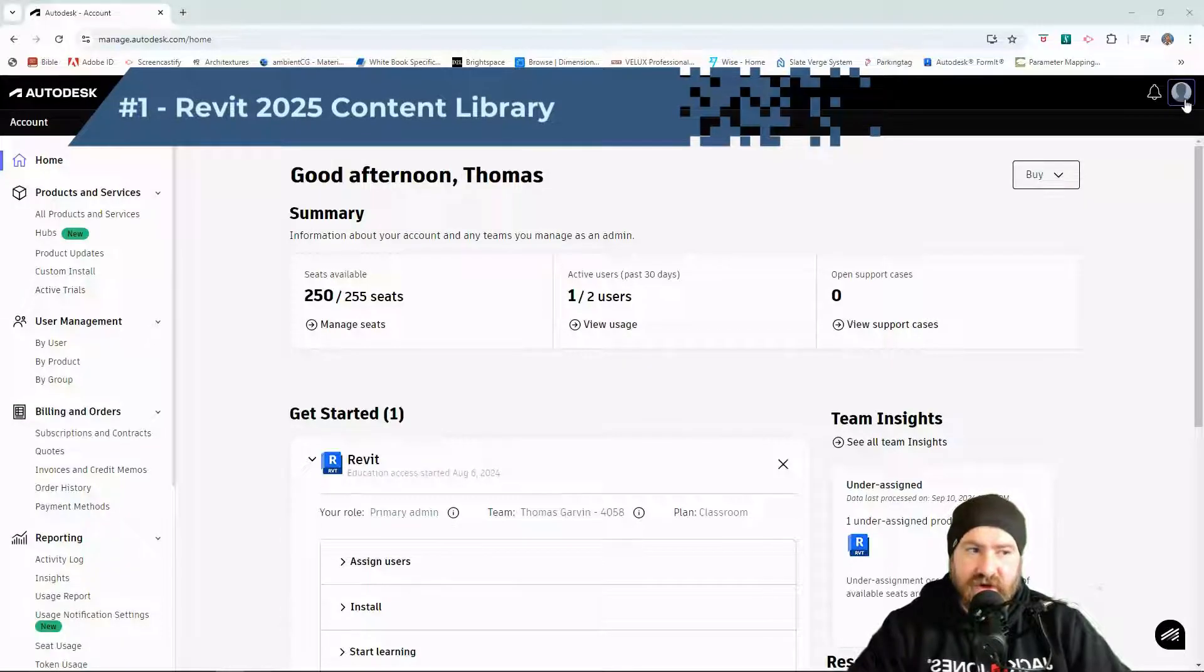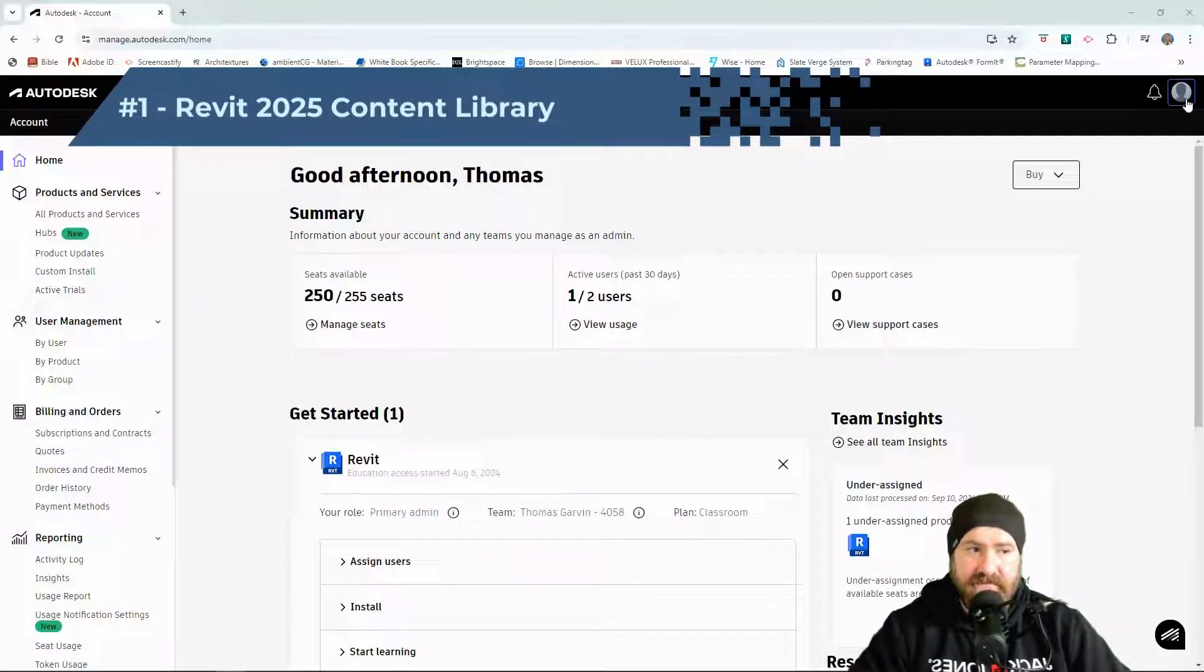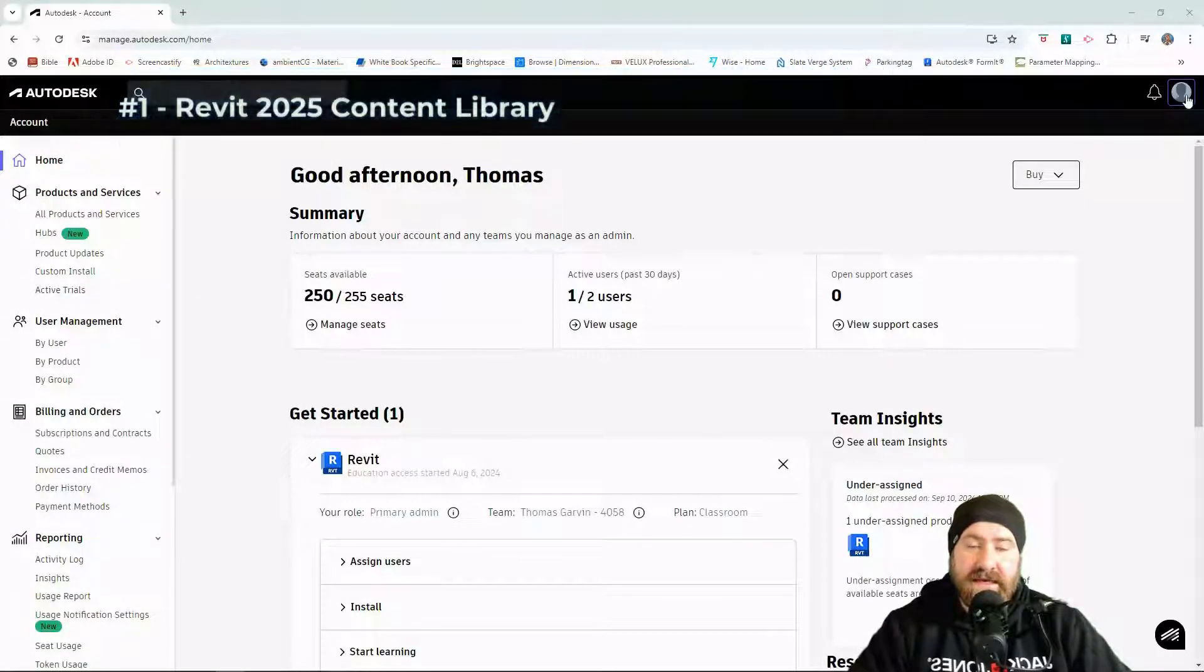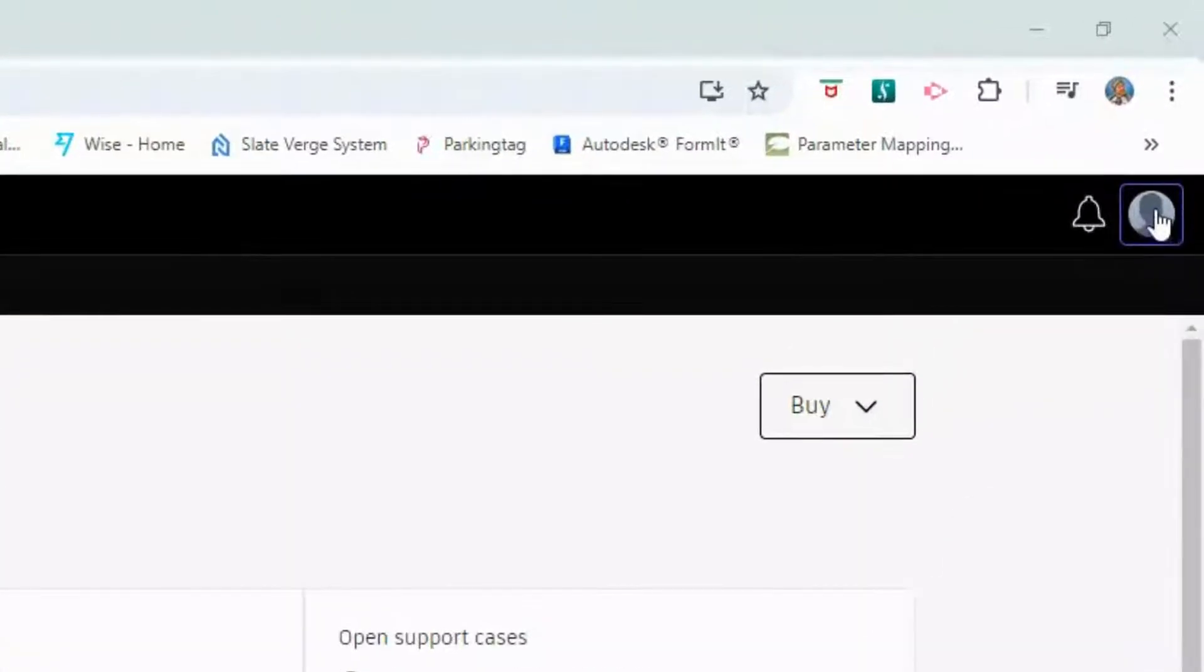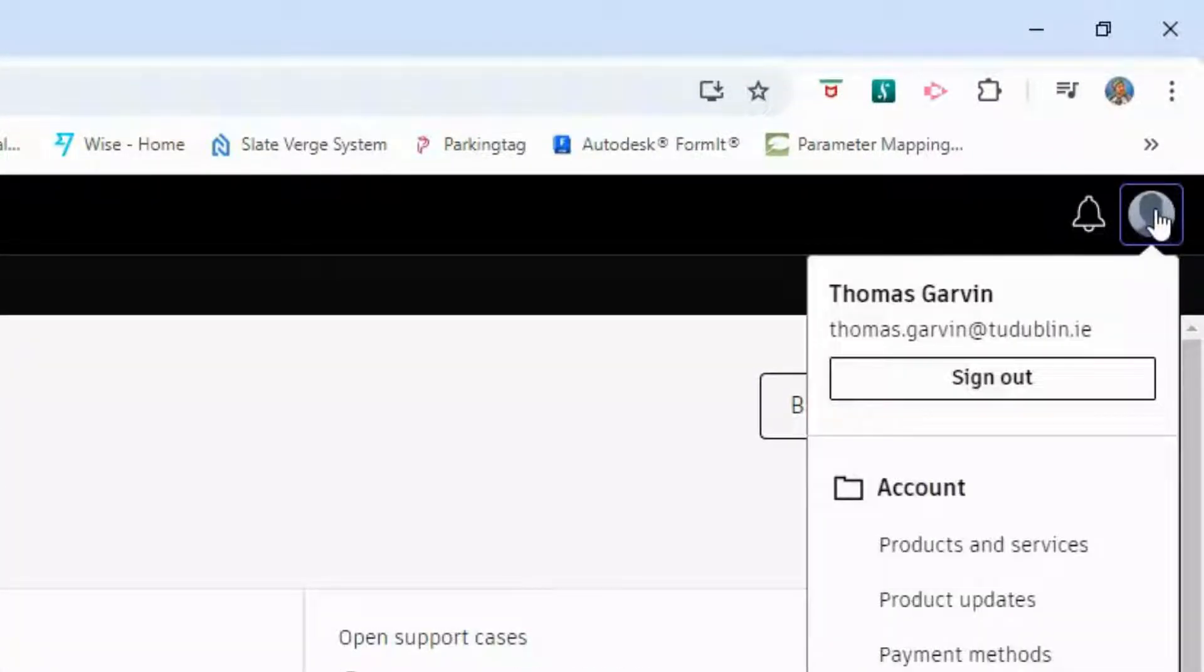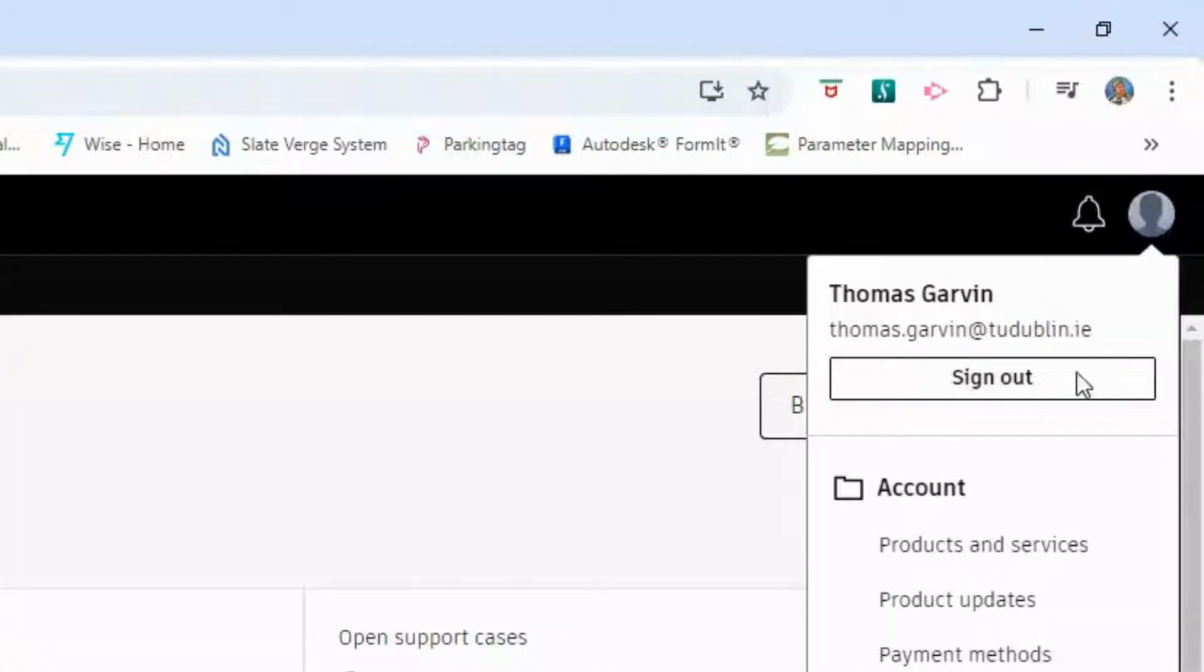In your internet browser, go to autodesk.com, then sign in. When you've signed in, click on the user icon at the top of the screen and go to Product Updates and select.